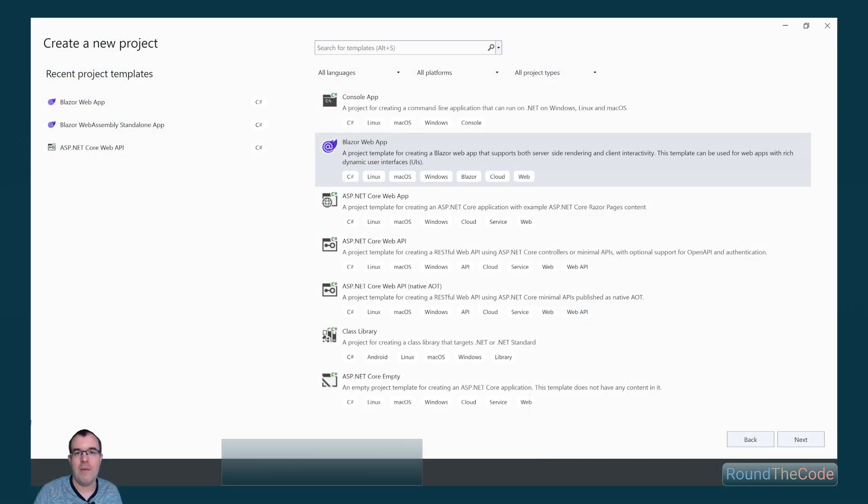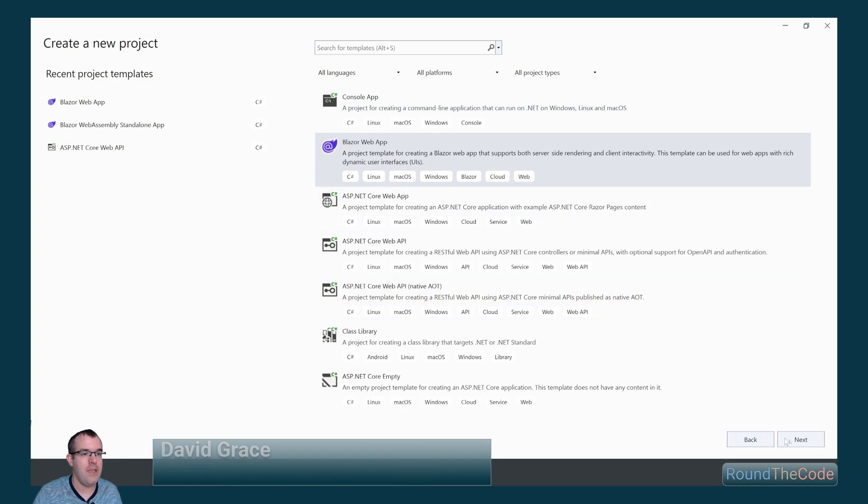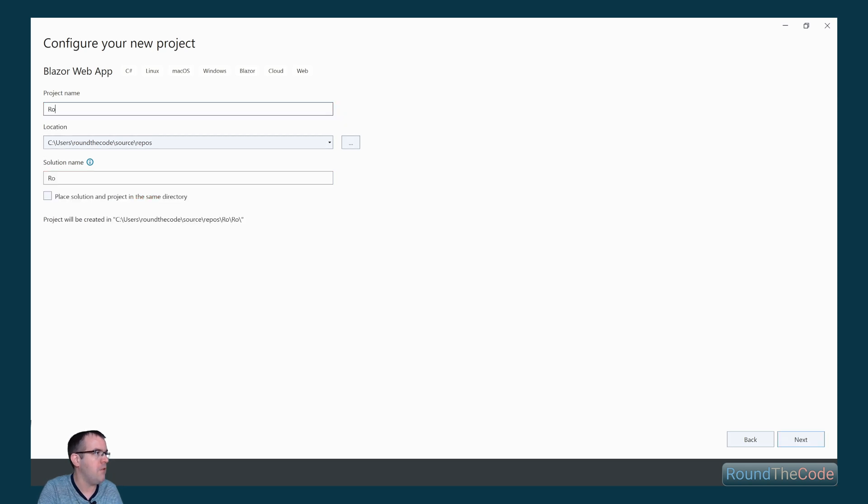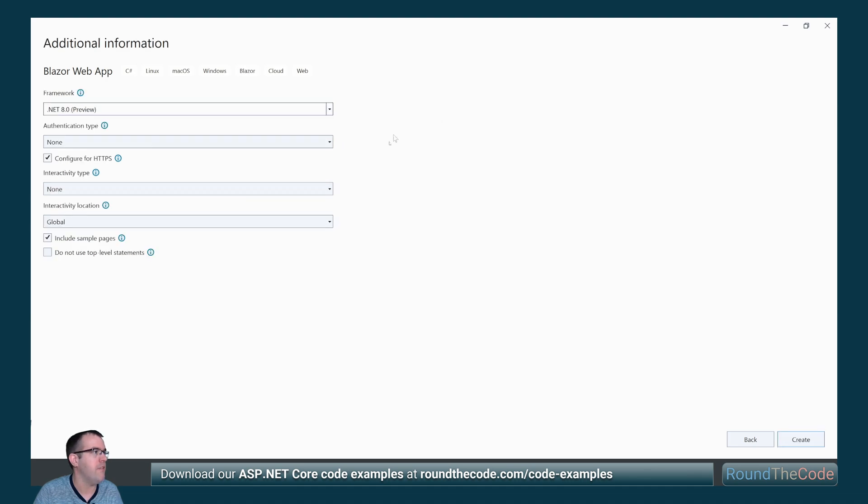To set up a Blazor app for server-side rendering in .NET 8, we can select the Blazor web app template in Visual Studio. We go ahead and add a project name, so we're going to call it roundthecode.ssr, which stands for server-side rendering, and we'll click on next.